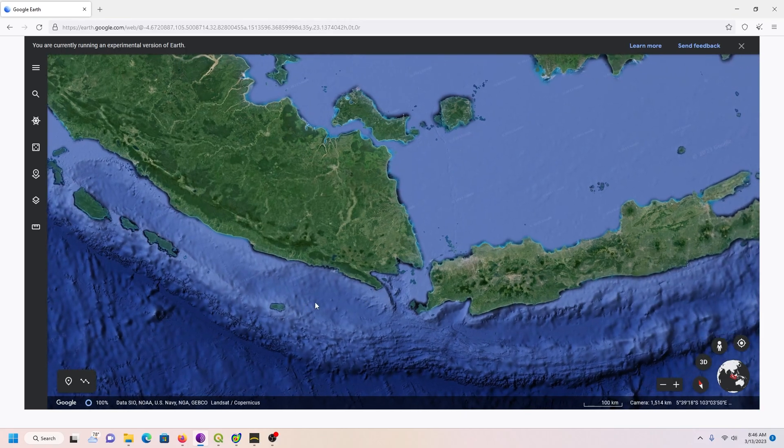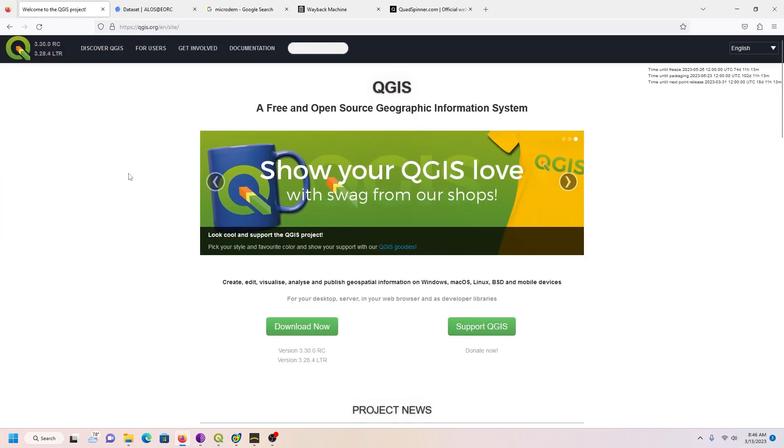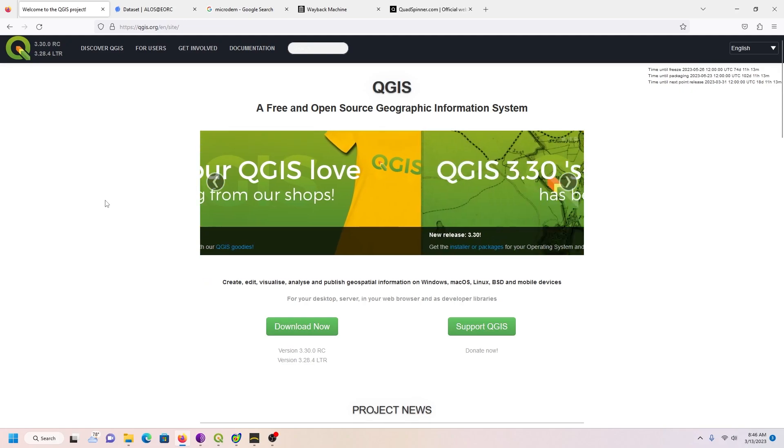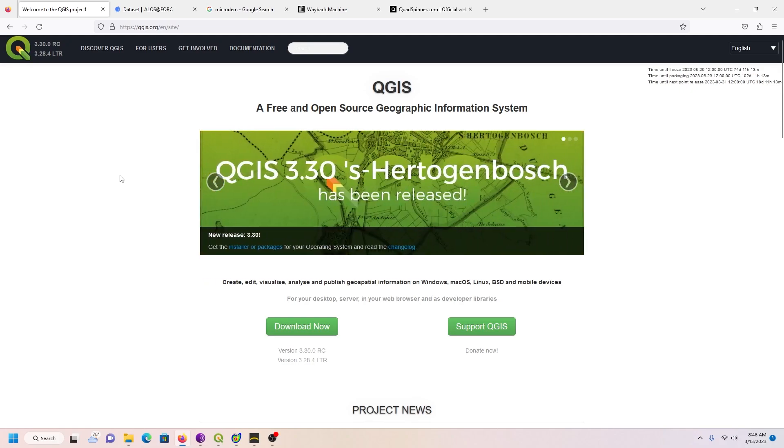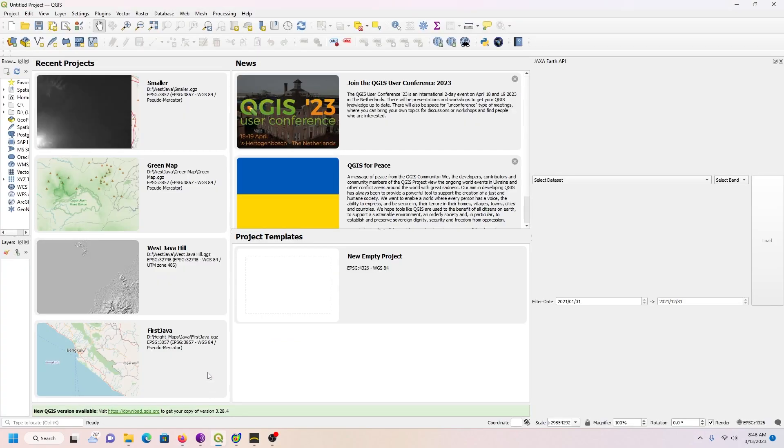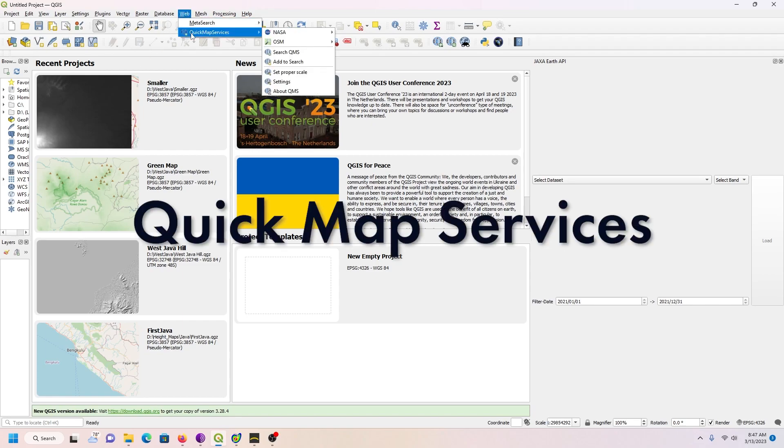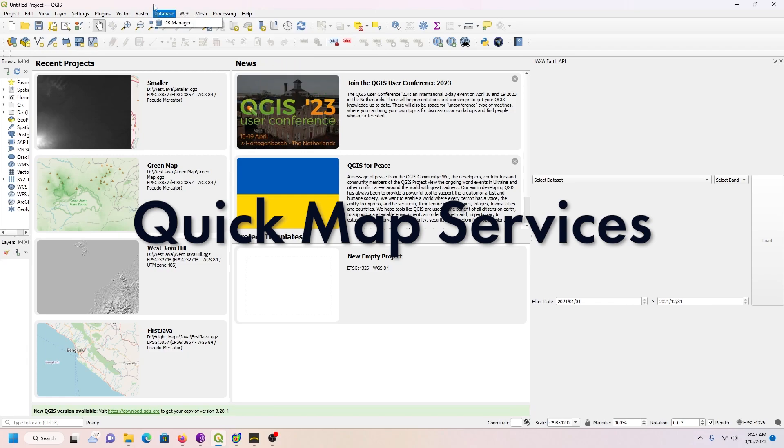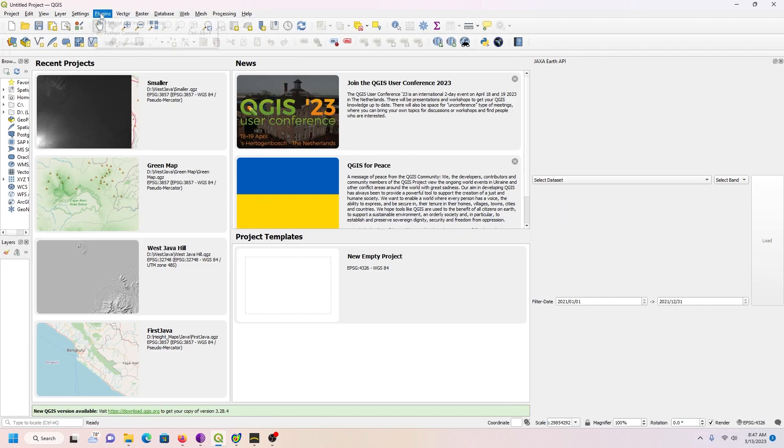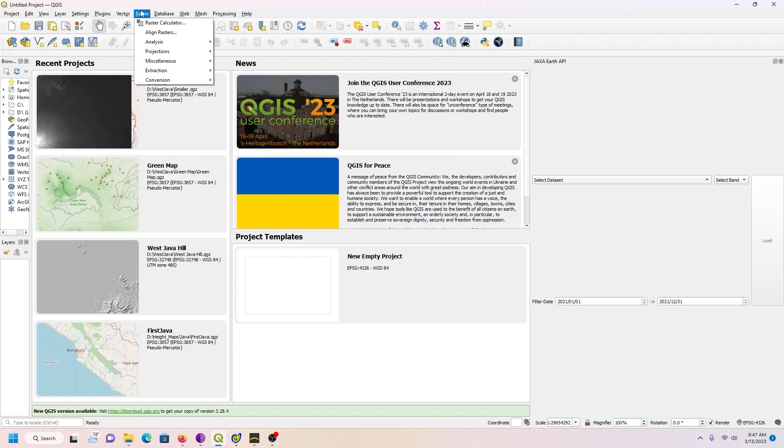The place I start with is QGIS, a free and open source geographic information system which you can download now. Then I added some plugins to it. One of them is something called Quick Map Services. To add plugins, you go to Plugins, Manage and Install, and you can search for them there and click Install.